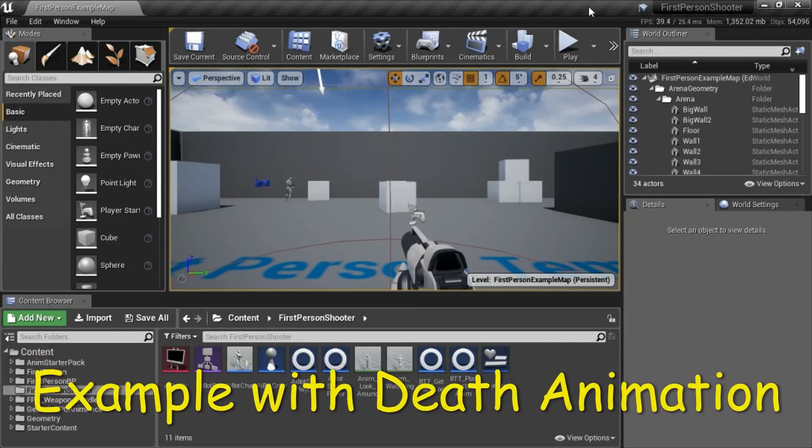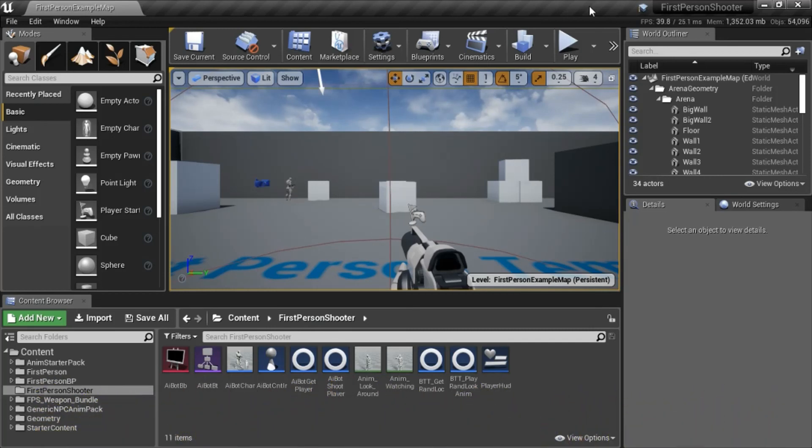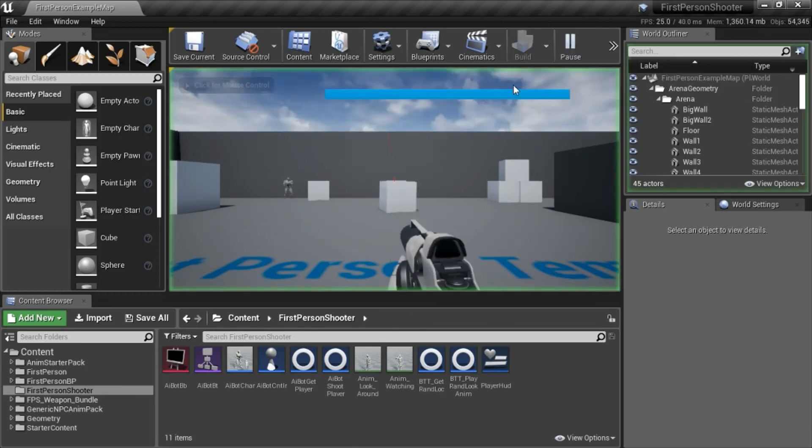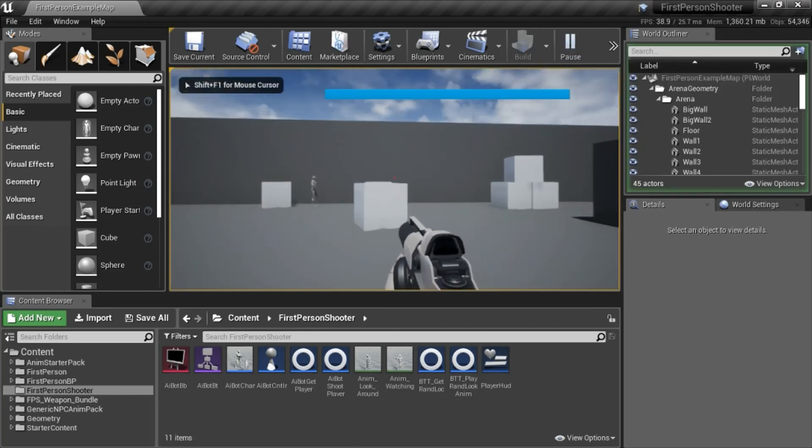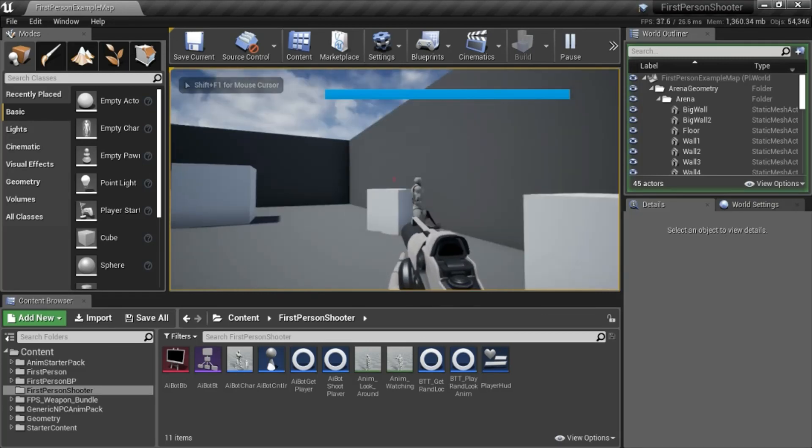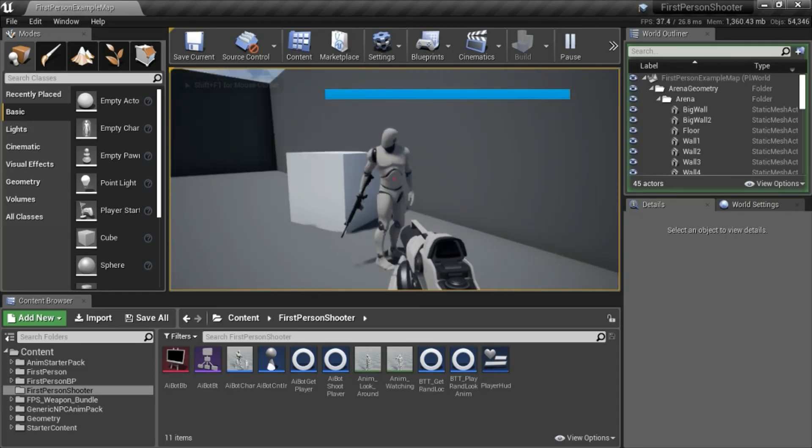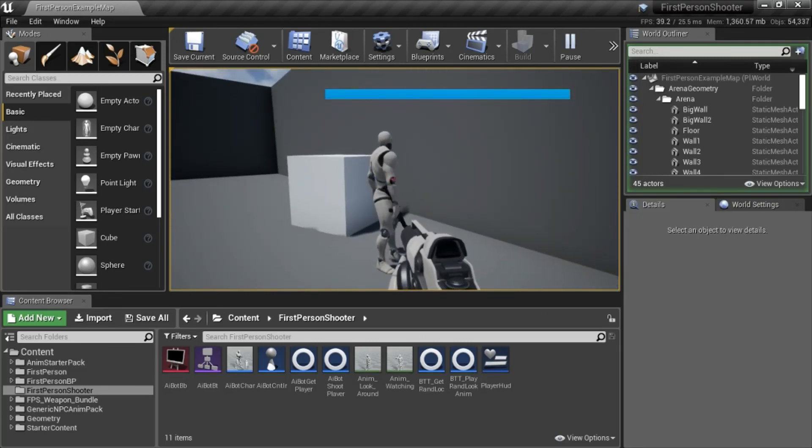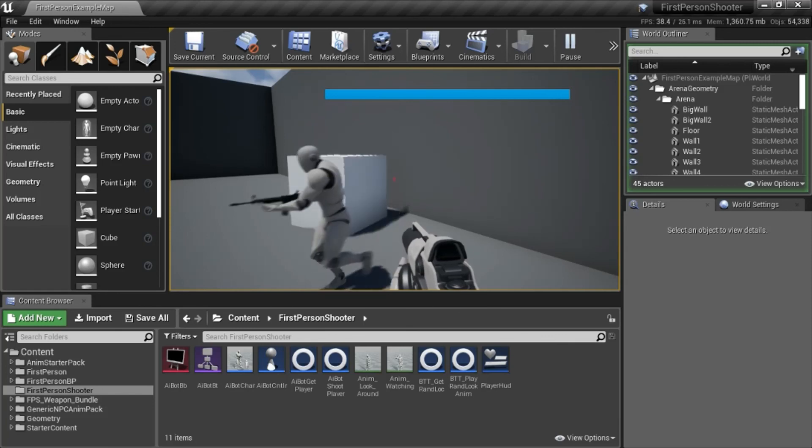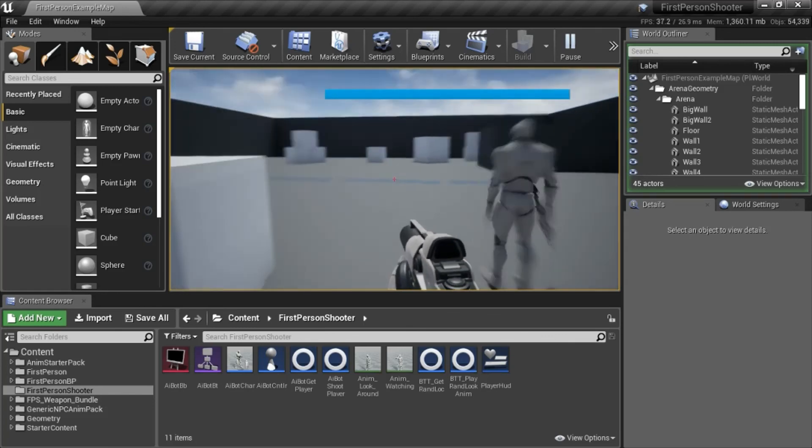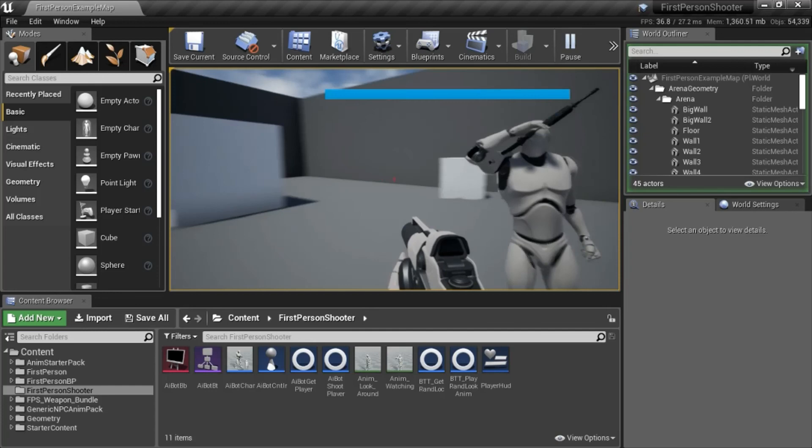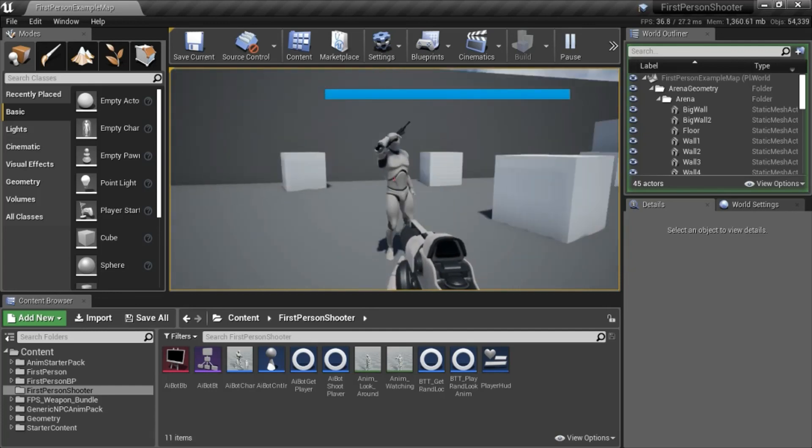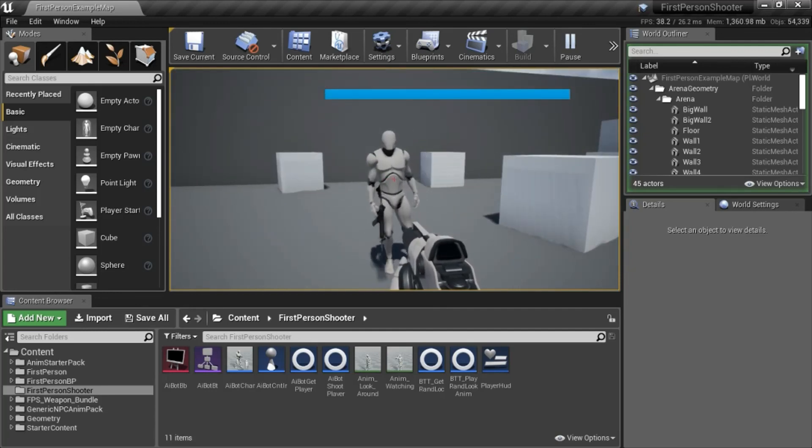This is another project called the first-person shooter project. I wanted to show you an example of the animations in combination with a depth animation. In this project, the bot's got a gun in his hand. That's the look around animation. That's the watching animation.